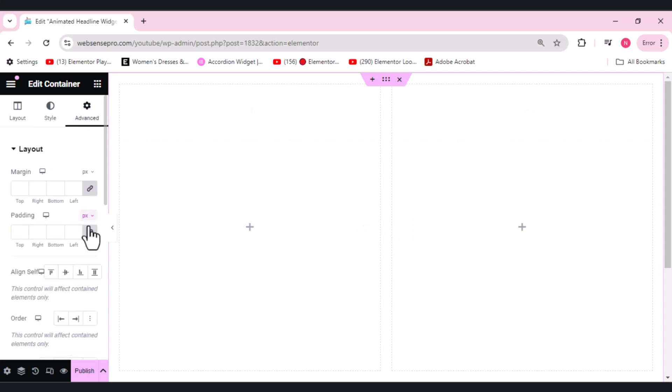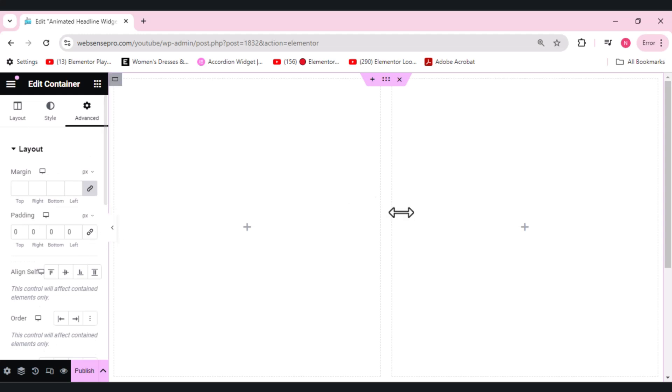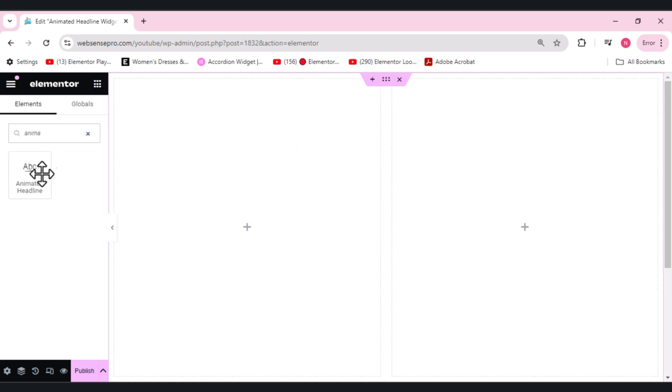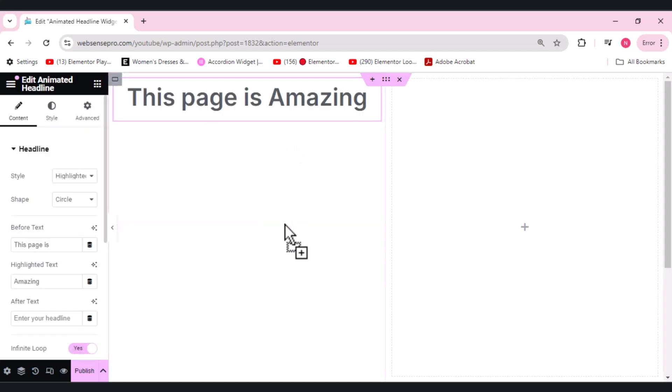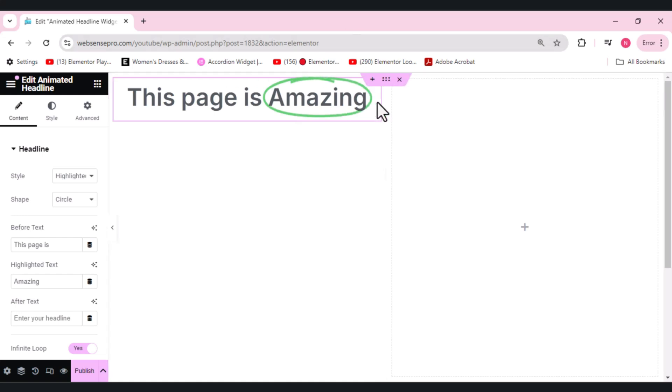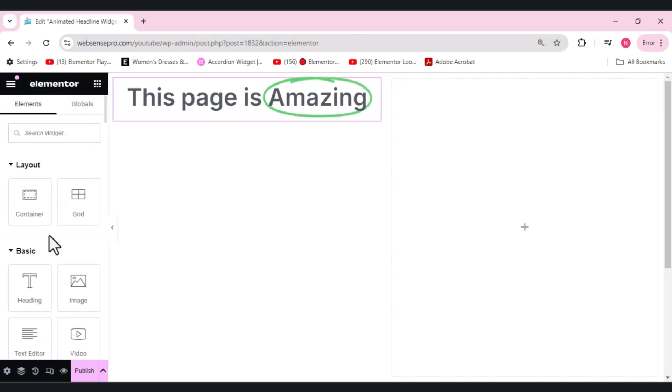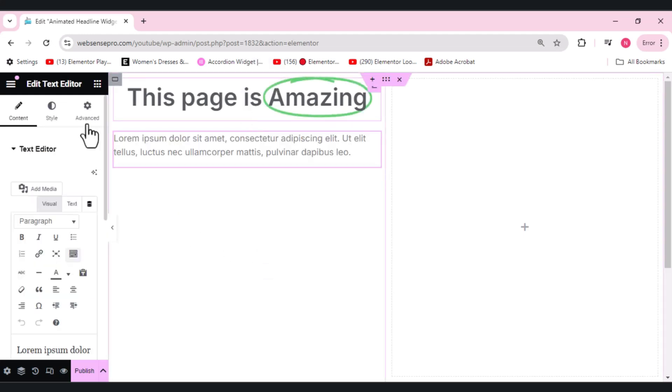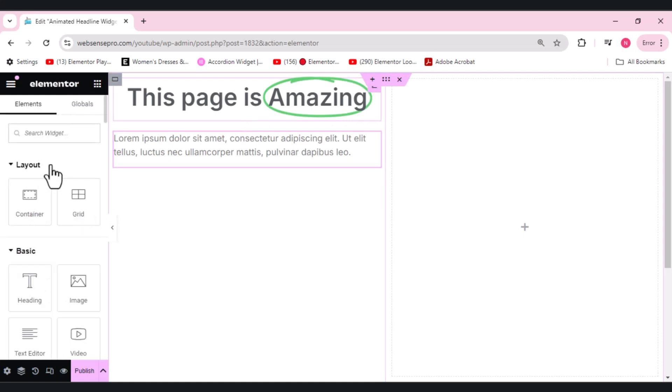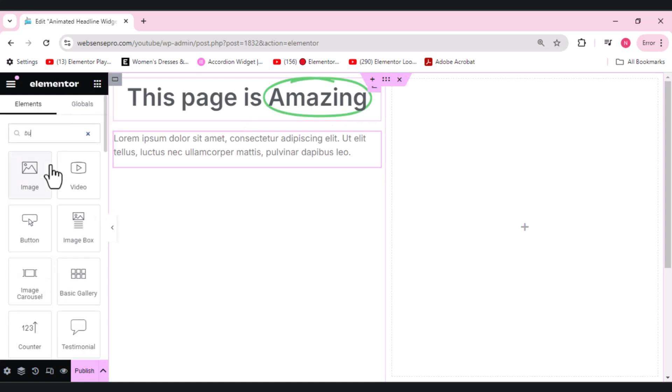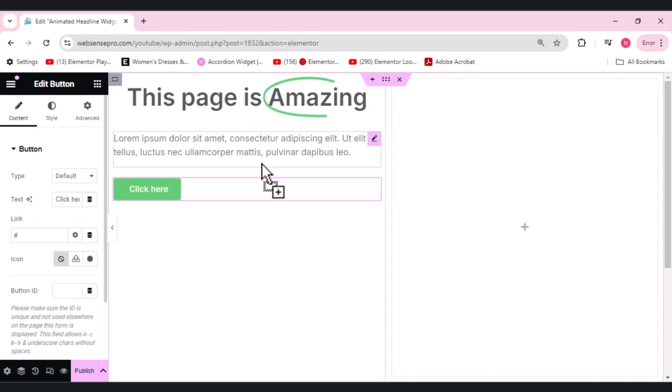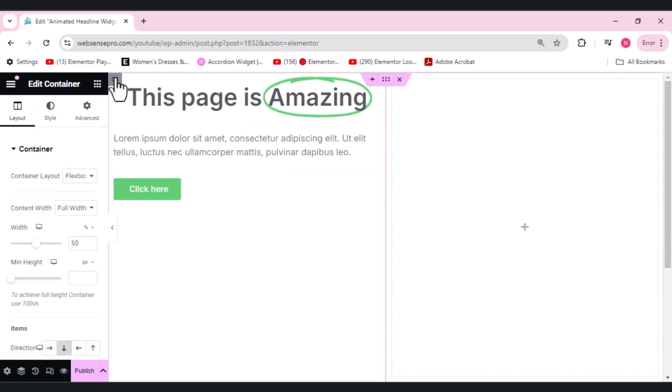Now, first of all, we'll search for an animated widget - the headline widget. This is the one. So this is how it works. Then the next thing is a text editor and a button here. So let's search for a button from our left-hand side. I'll drag it like this.